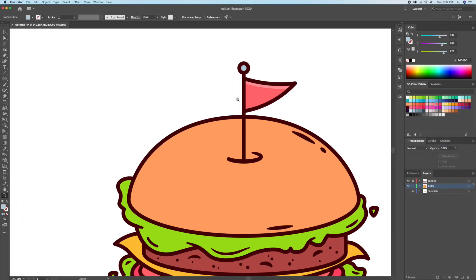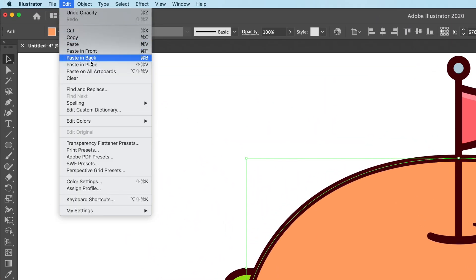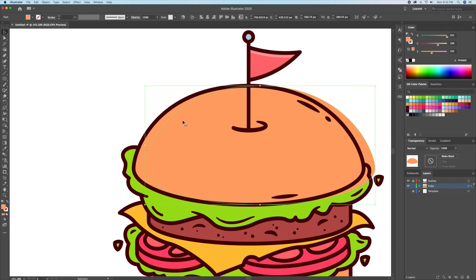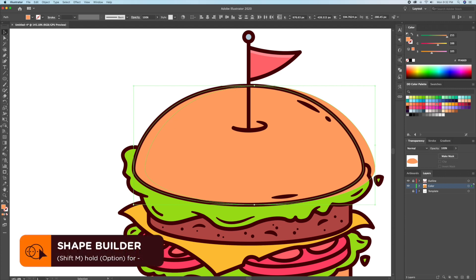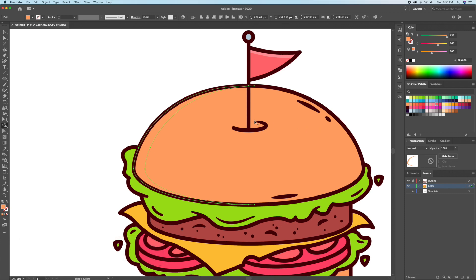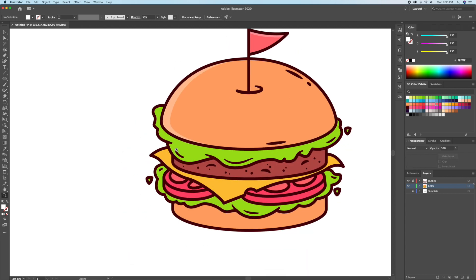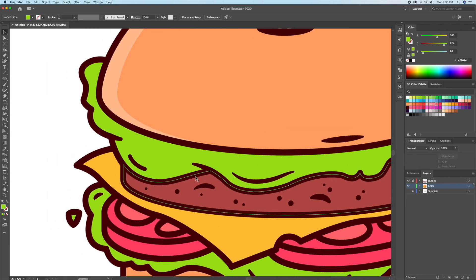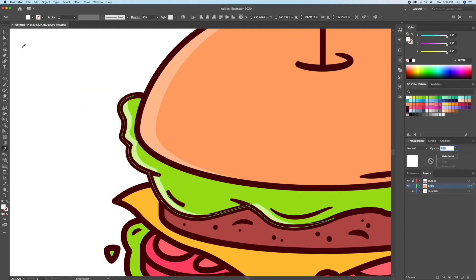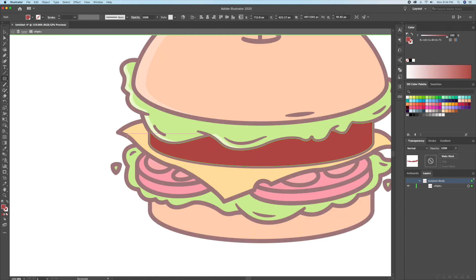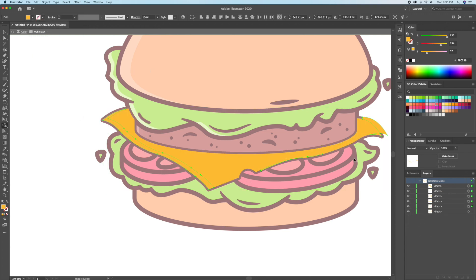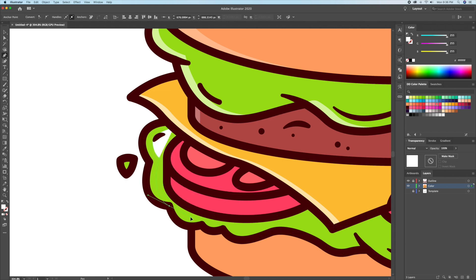Let's do the bun in real time and time-lapse the rest. Select the bun and do a copy and paste in place twice, creating three layers, then select the top layer and move it to the right. Follow that up by selecting the top two layers and delete the unwanted shapes using the shape builder tool. Then let's give the remaining shape a white color with a dimmed down opacity, creating the highlight.